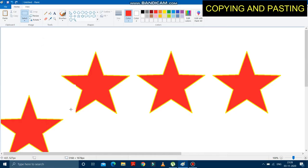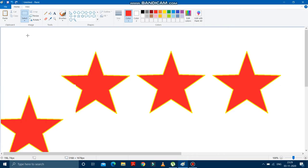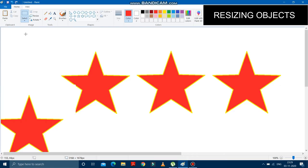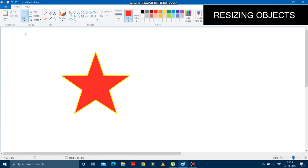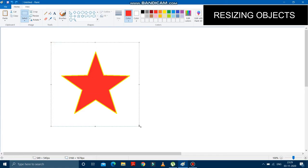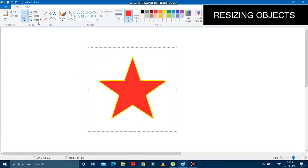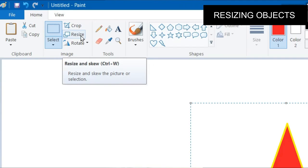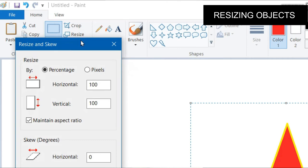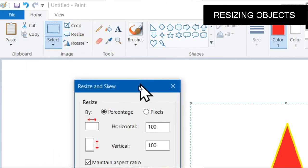So like this you can copy and paste any object on the drawing area. Now we will learn how to resize any object. Resizing means we can increase or decrease the size of an object. To do that, select the object — the object is selected. Then go to the resize option in the image group and click on it.